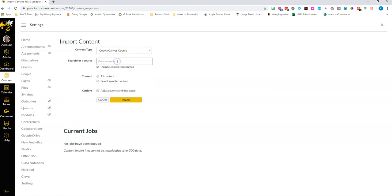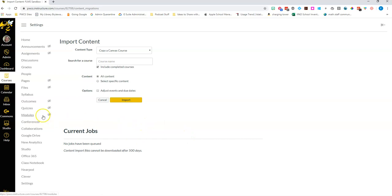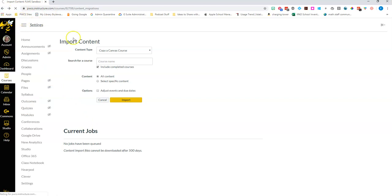And under content type you can copy a whole Canvas course, search by name of the course where you've already been building, and then if you choose to import all content it'll just take all of that stuff that you spent the summer building in your sandbox and pull it all into your empty course that will appear once you have rostered classes in the hub. So I think you're going to find that tool really useful.